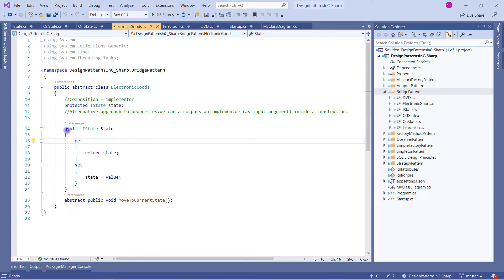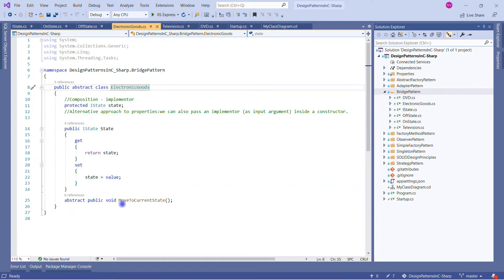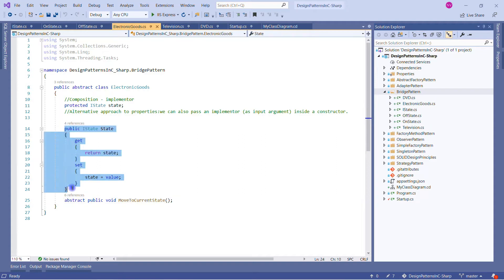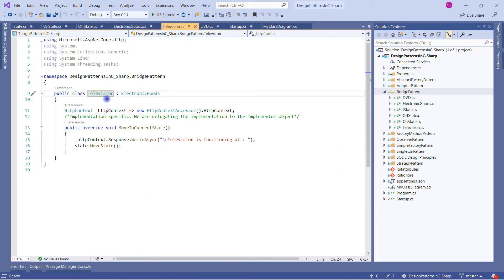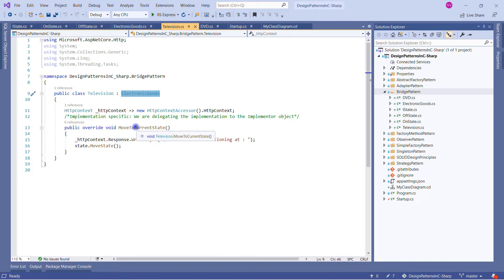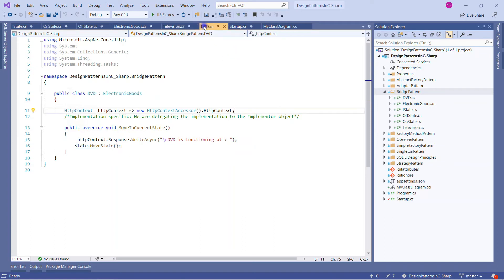We set the value of State in ElectronicGoods, and there is one abstract method: MoveToCurrentState. So this abstract class has one abstract method and one property. In the Television class, we implement the ElectronicGoods abstract class and override MoveToCurrentState, calling the State's MoveState method — completely separate from the abstraction.